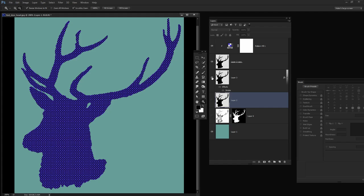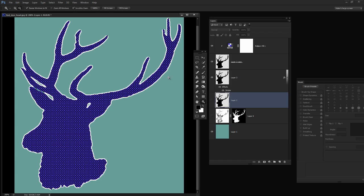And if we wanted to we could even go and borrow the white outline from the layer below. I'm Helen Bradley. Thank you for joining me for this video tutorial. Look out for more of my tutorials on this YouTube channel and visit my website at projectwoman.com for more tips, tricks, and tutorials on Photoshop, Photoshop Elements, Illustrator, Lightroom, and a whole lot more.